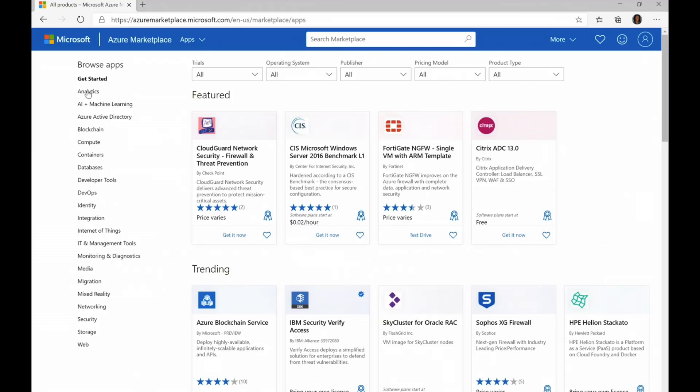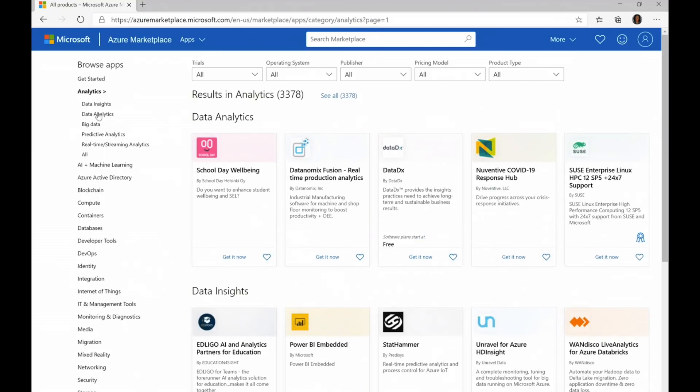As you click down into each one of these categories, you actually have subcategories, like data insights, data analytics, big data. So let's take a look at big data.